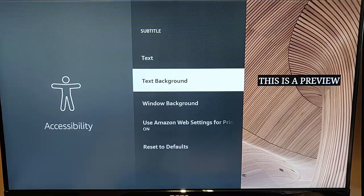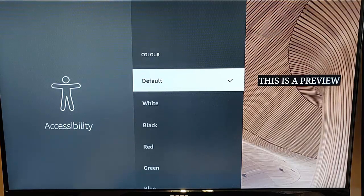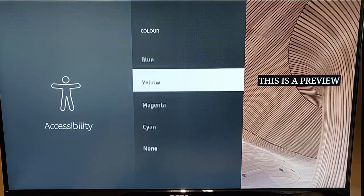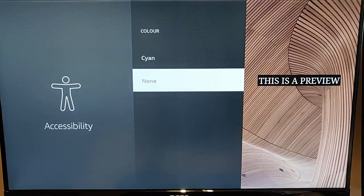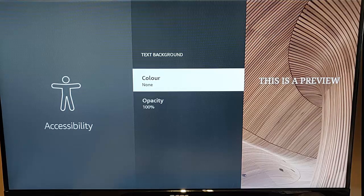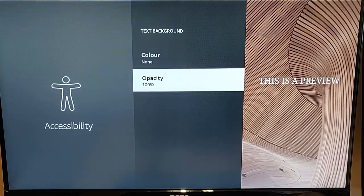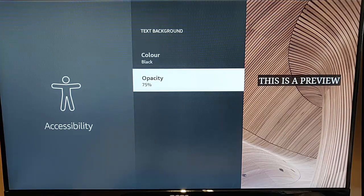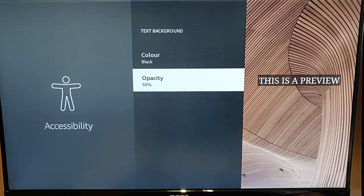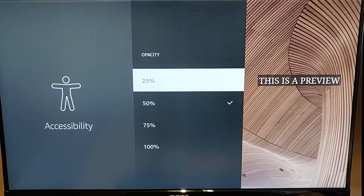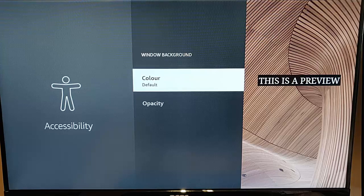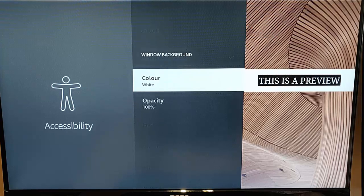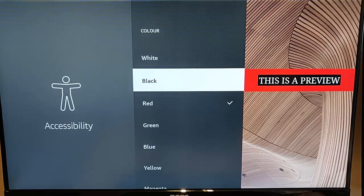You could also change the text background as well. So you can change the color of the background to whatever you like. So if you don't want any background then you can change it to no background. You can also change the opacity of the text of the background as well. So if you only wanted that then you could change that to 25% or 50%.